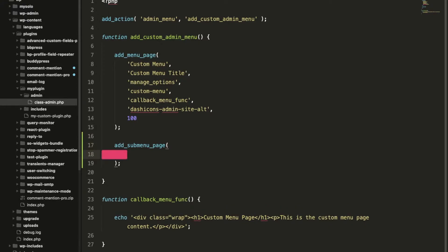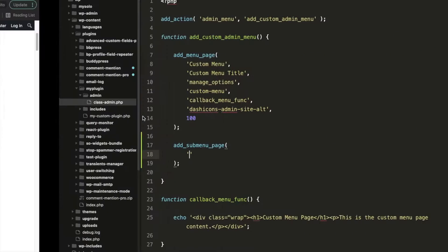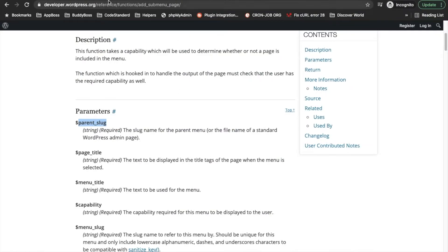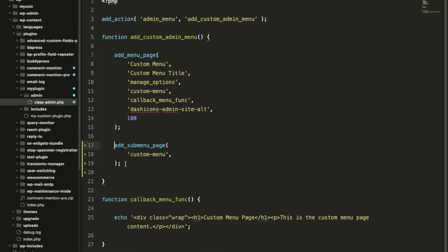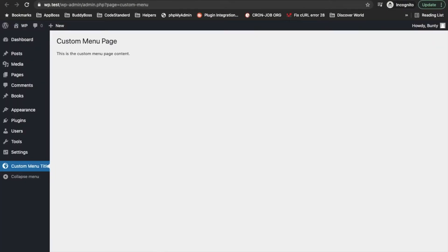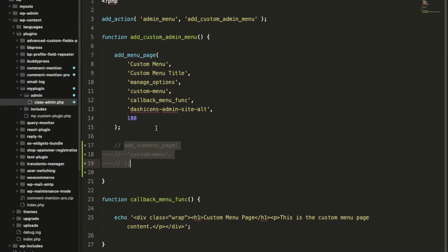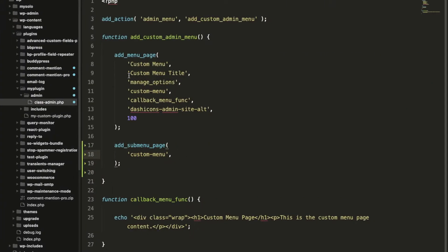Let's add the parameters one by one. The first parameter is the parent slug — the slug of the main menu under which you want to add the submenu. Our custom menu has a specific slug. If you don't know the slug from the code, open the main menu and whatever 'page=' equals is your parent slug. So here our parent slug is 'custom-menu'.